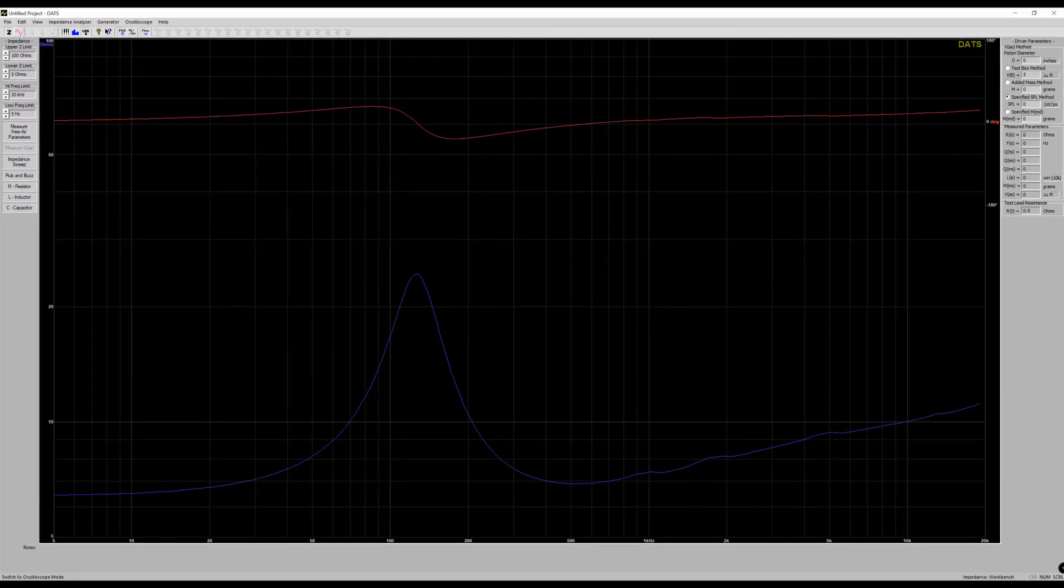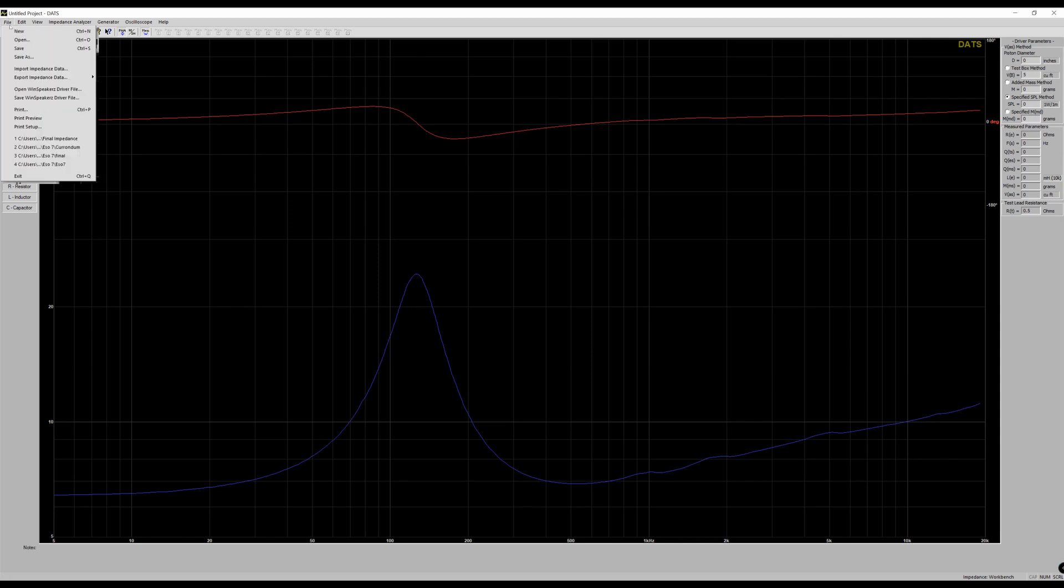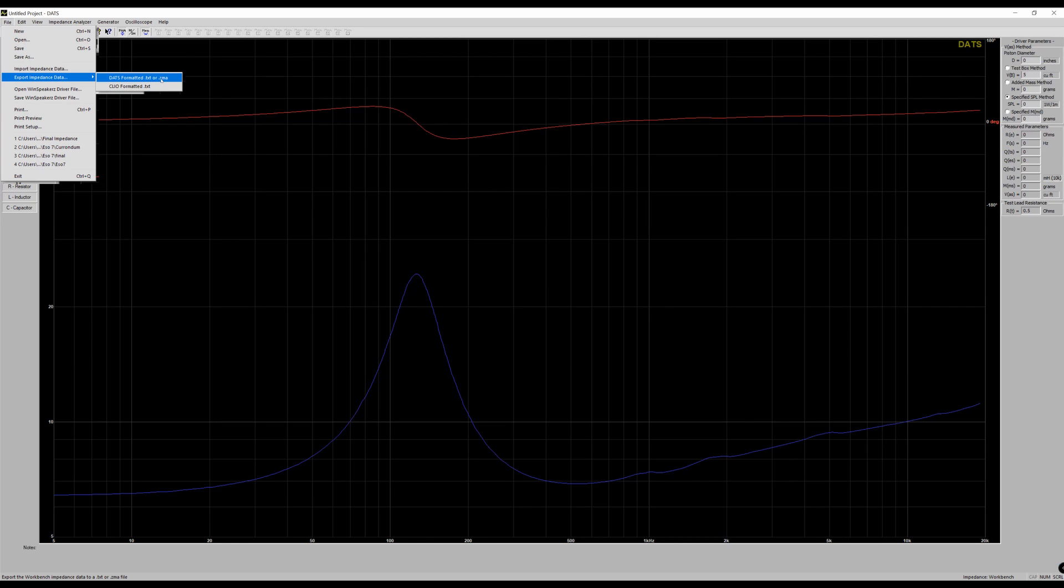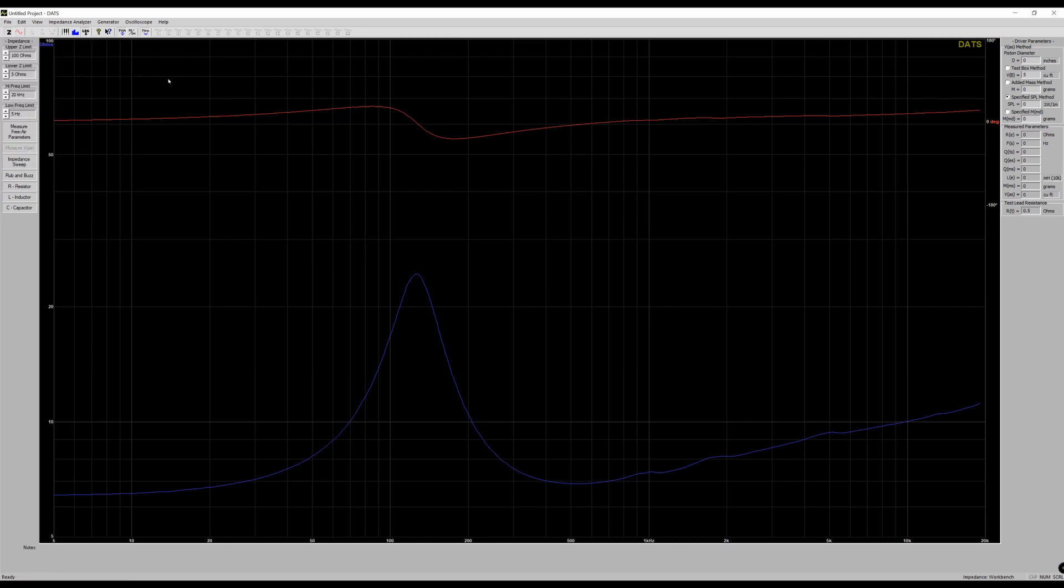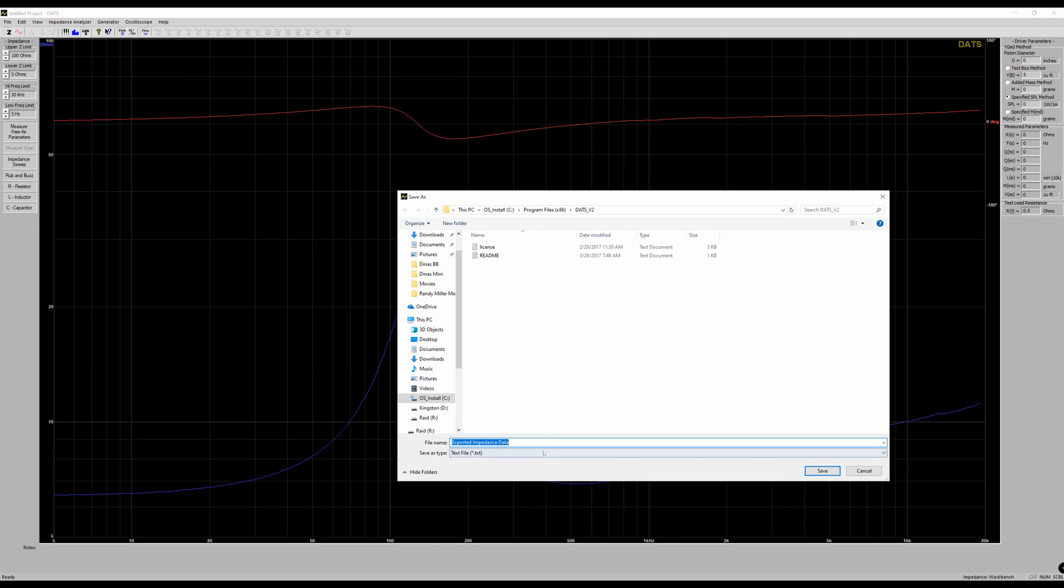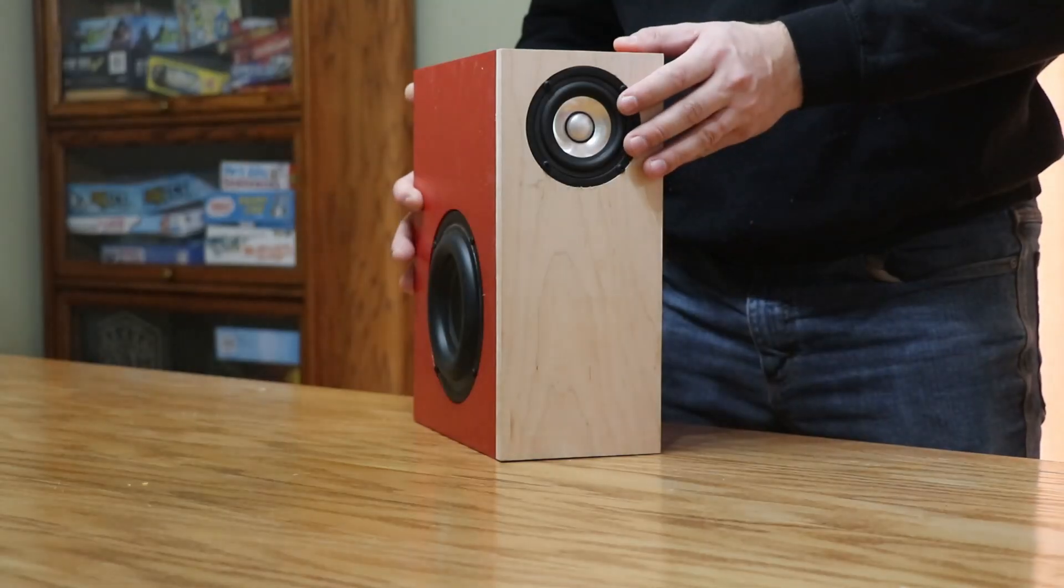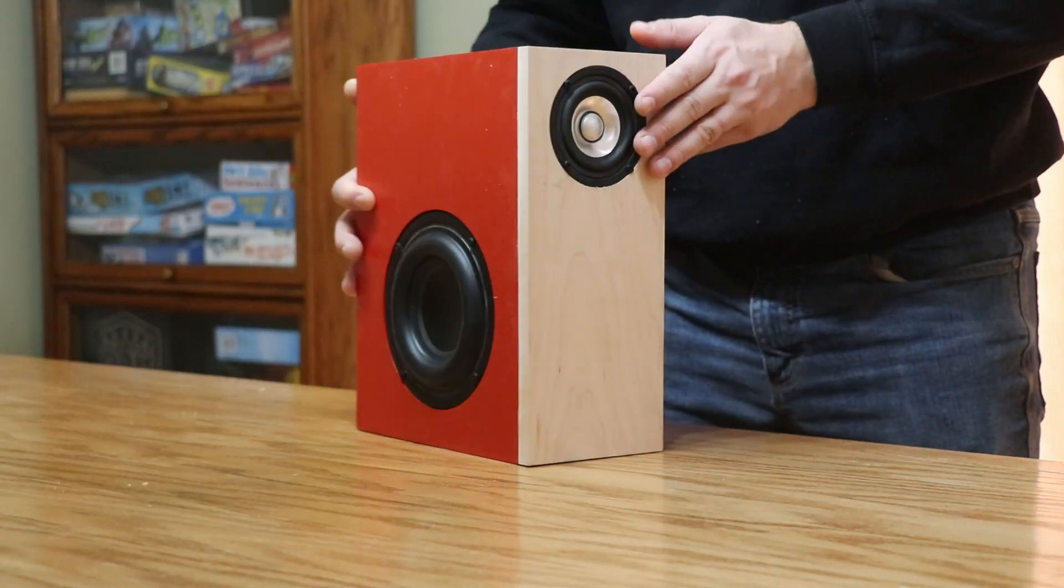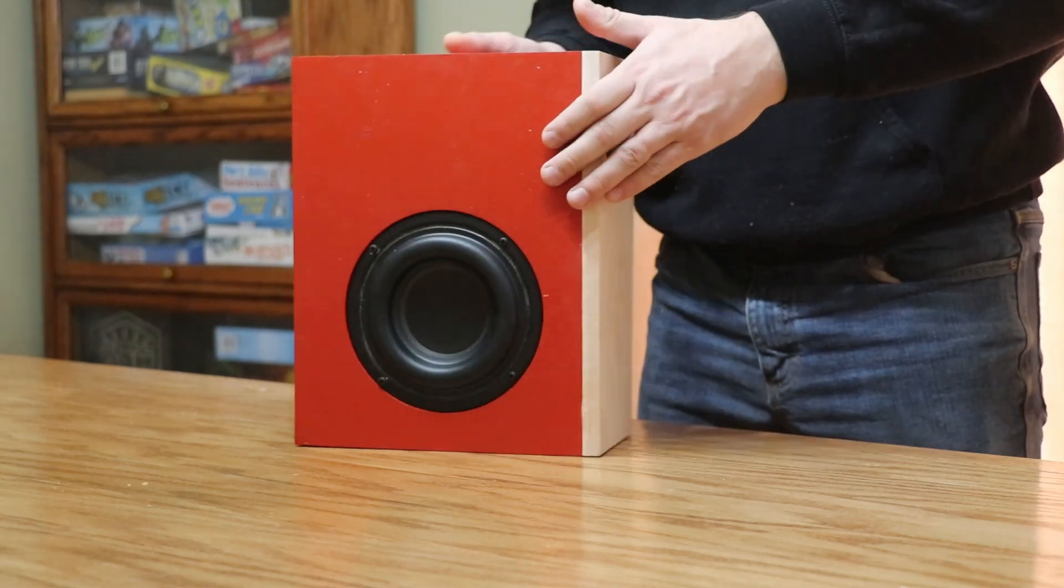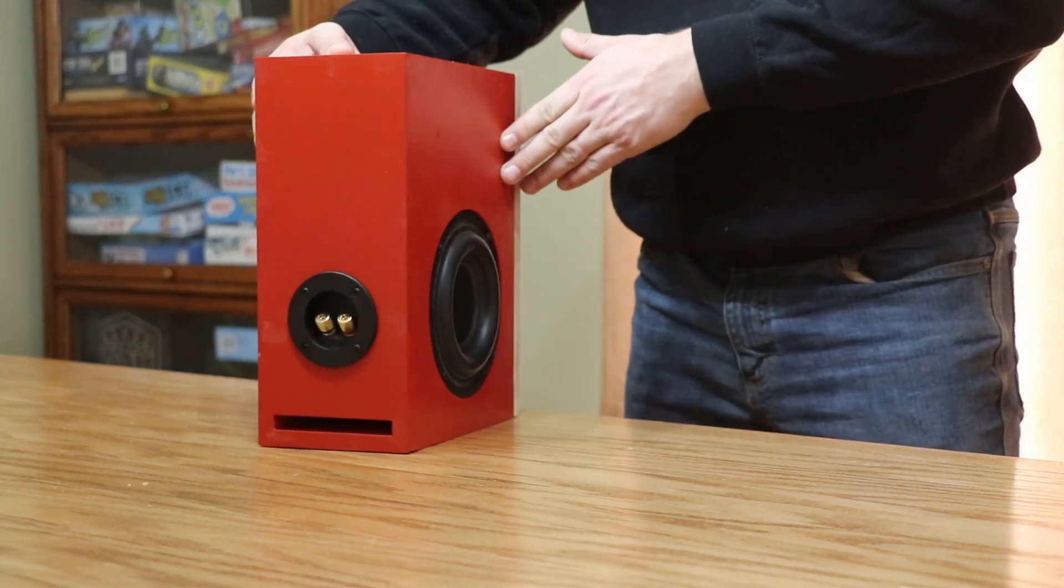Now if you're a speaker builder like me, then you're going to want to save this. So you're going to jump up to the file and you're going to export that data as a ZMA file, and then that will open up in programs like XM and passive crossover designer, whatever you use to design your crossover. Really important thing to do.